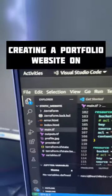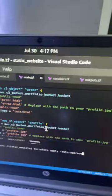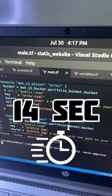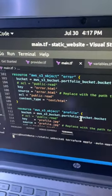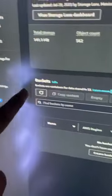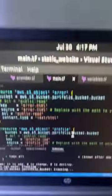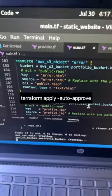New DevOps project: creating a portfolio website on AWS using Terraform in just 14 seconds. Terraform is an infrastructure as code tool, and right now you can see there are no buckets in my account. After writing the terraform apply